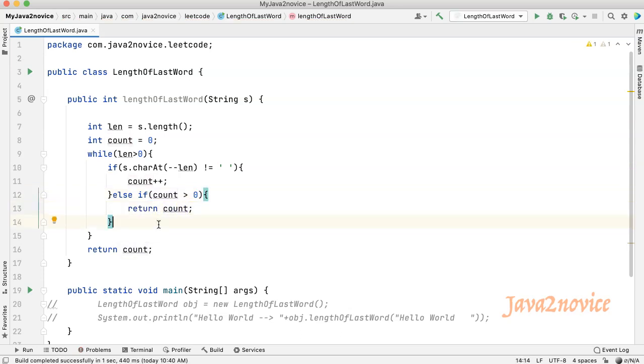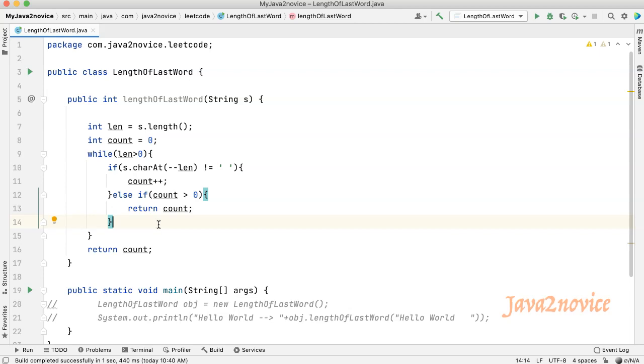In this approach, we will start incrementing count value any time we face a letter. But we return the result only after the count value is a non-zero value. We are not going to increment the count value if we face space in the initial iterations. Once we start incrementing count value means we have already encountered the last word. So we will return the count value immediately after facing space after the last word.